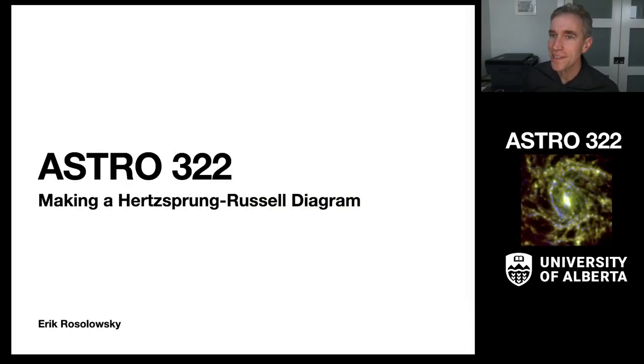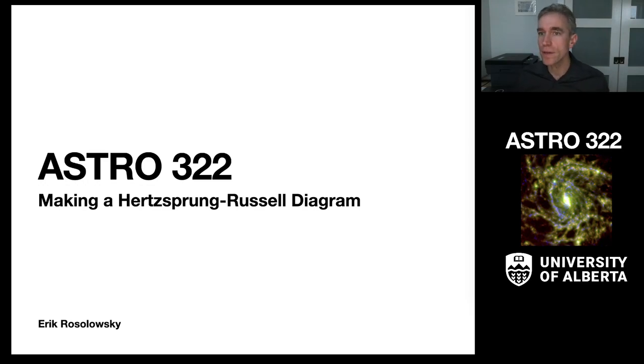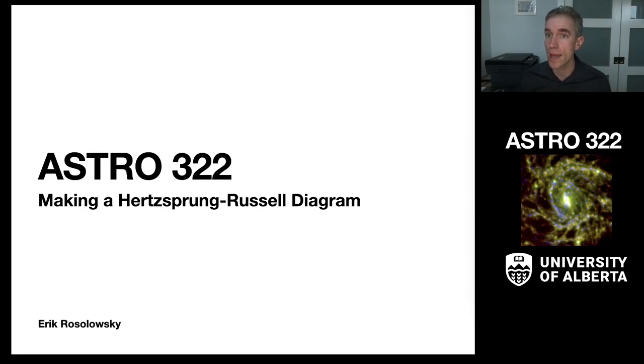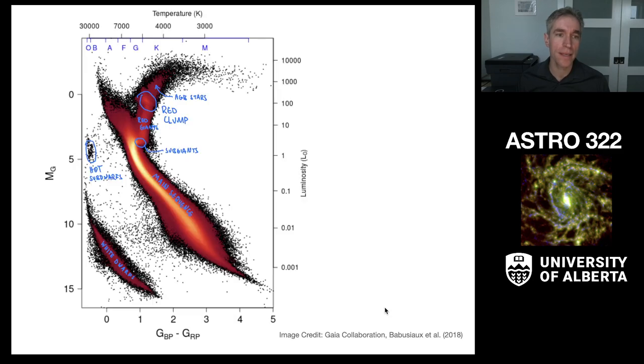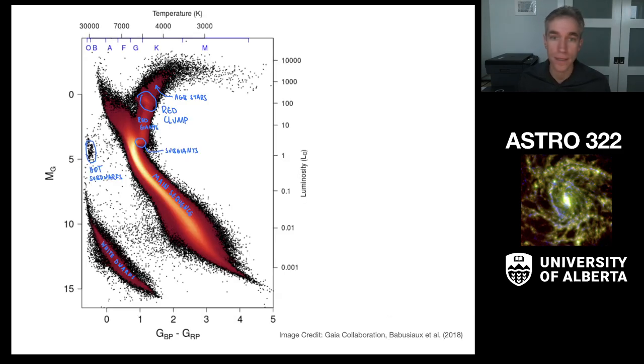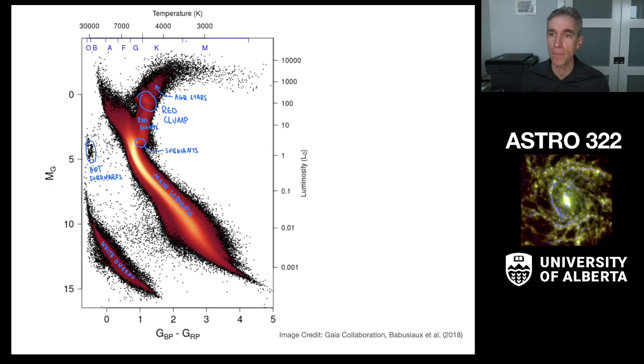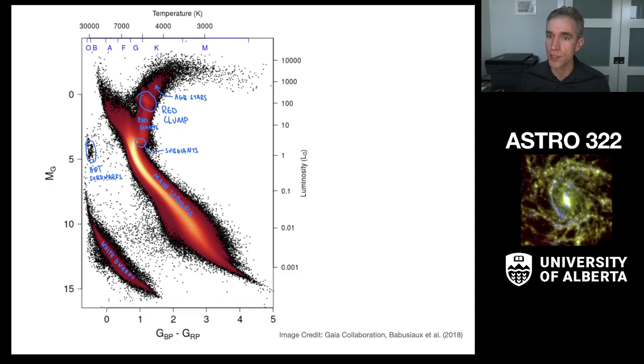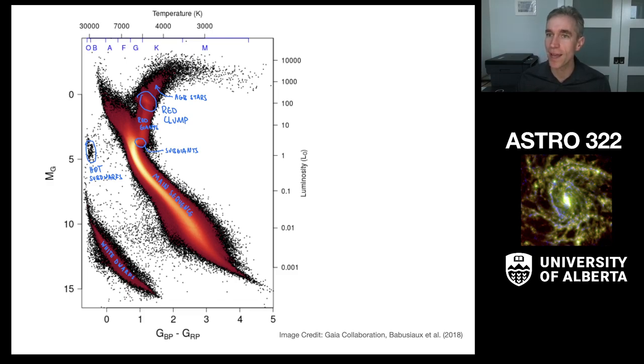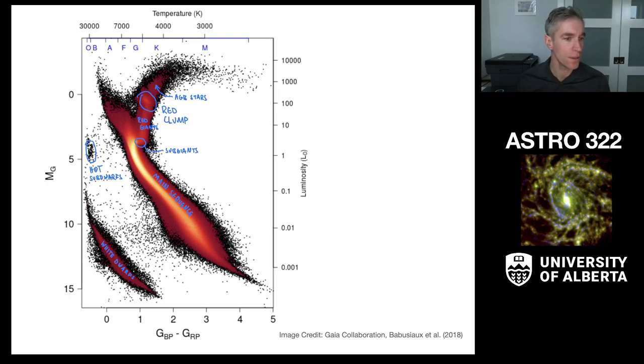Hi everyone. Today we're going to do a quick introduction to how to use Glue to create a Hertzsprung-Russell diagram. A Hertzsprung-Russell diagram is an observational astrophysics diagram about a population of stars. It is incredibly useful for interpreting a stellar population, and what we're going to do today is learn how to build one from Gaia data using Glue.